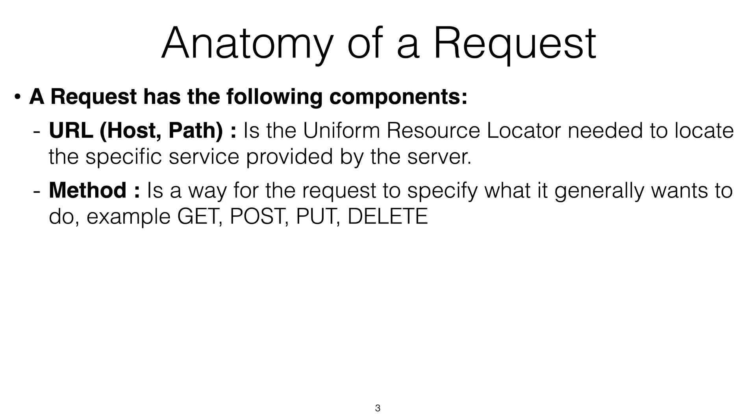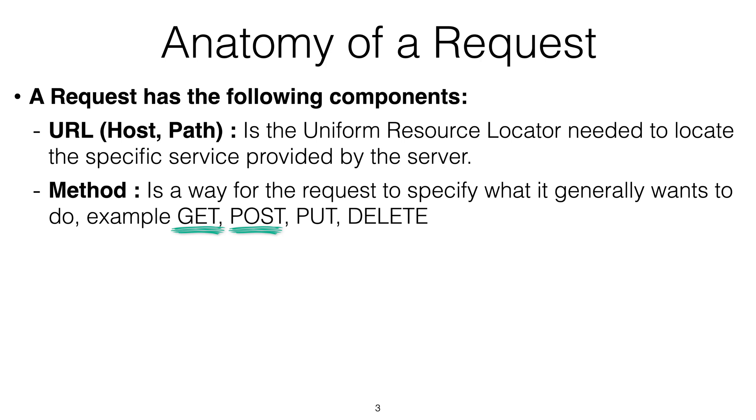The other thing is the method. The method is a way for the request to specify what it generally wants to do, and there are different methods. One of them is, for example, GET. The most popular are GET and POST, but there is GET, POST, DELETE, and so on. The two that we're going to focus mainly on are GET—get me something—and POST, which is when you are submitting a form, for example, and you want to post this data to the server. So this is also another component of the request.